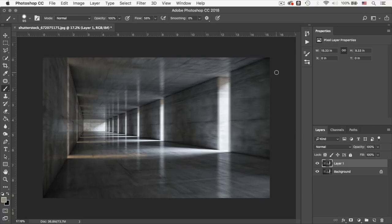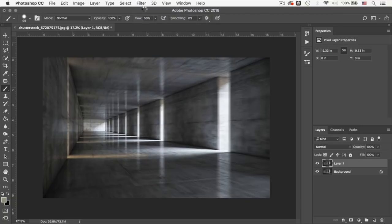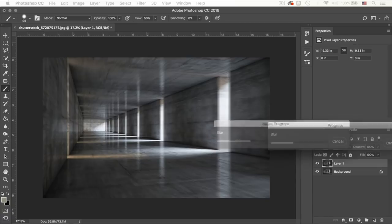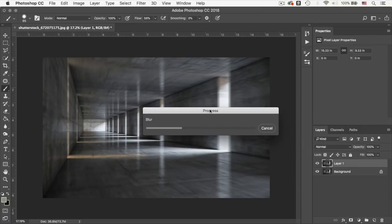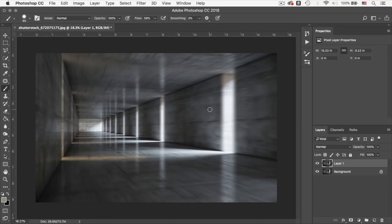So if you think it requires more blur, you can now still go to filter and just blur gallery. And it will start applying the effect. You see it's under progress. And there you go. We've increased that effect. Now we've created even more of a motion blur.